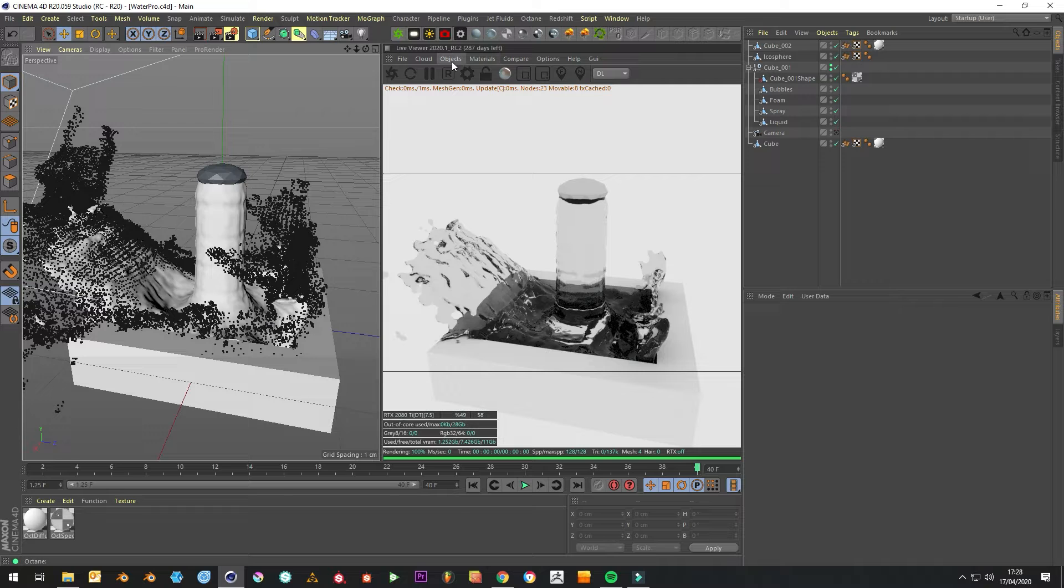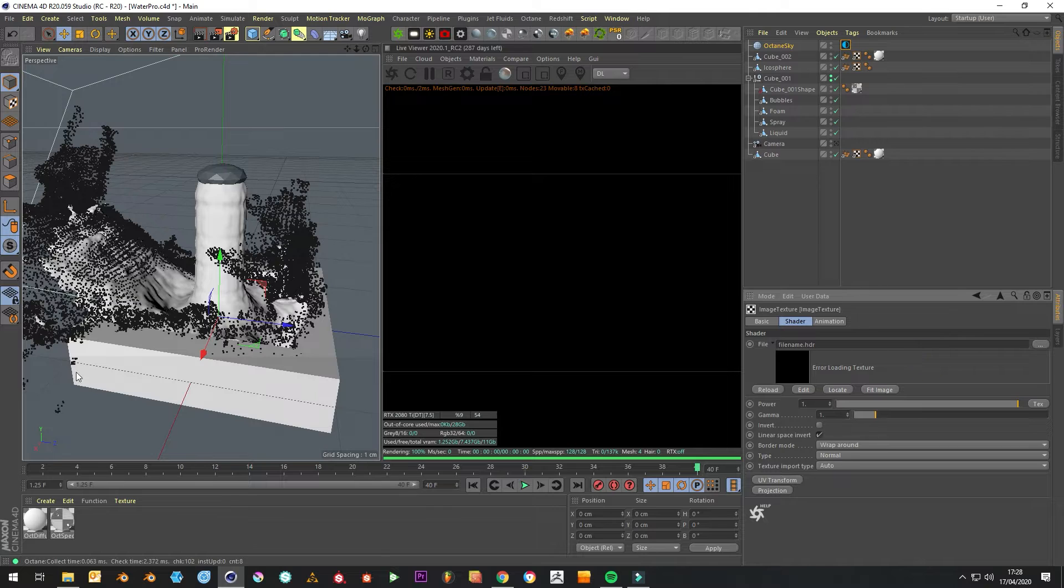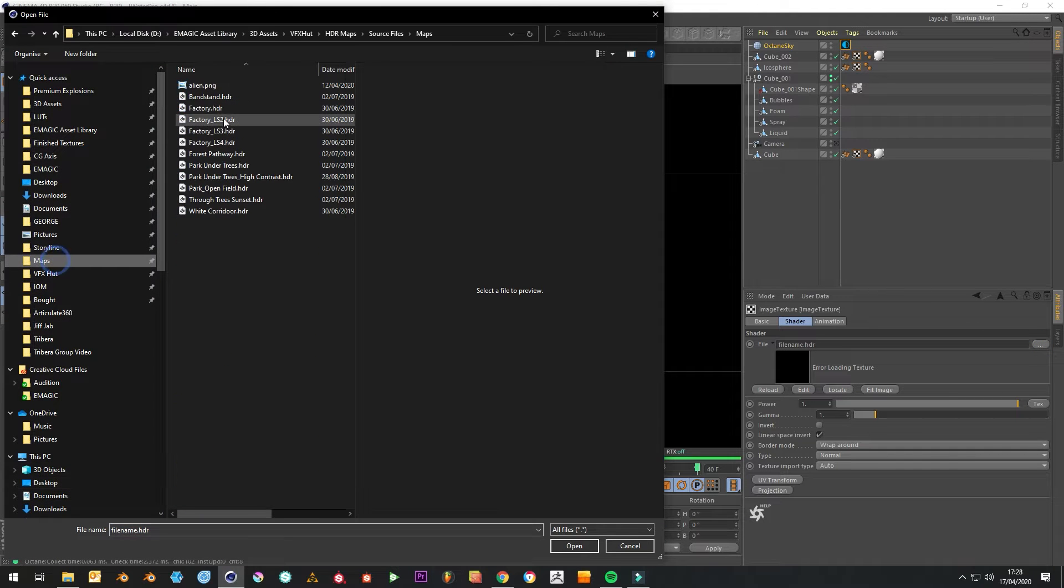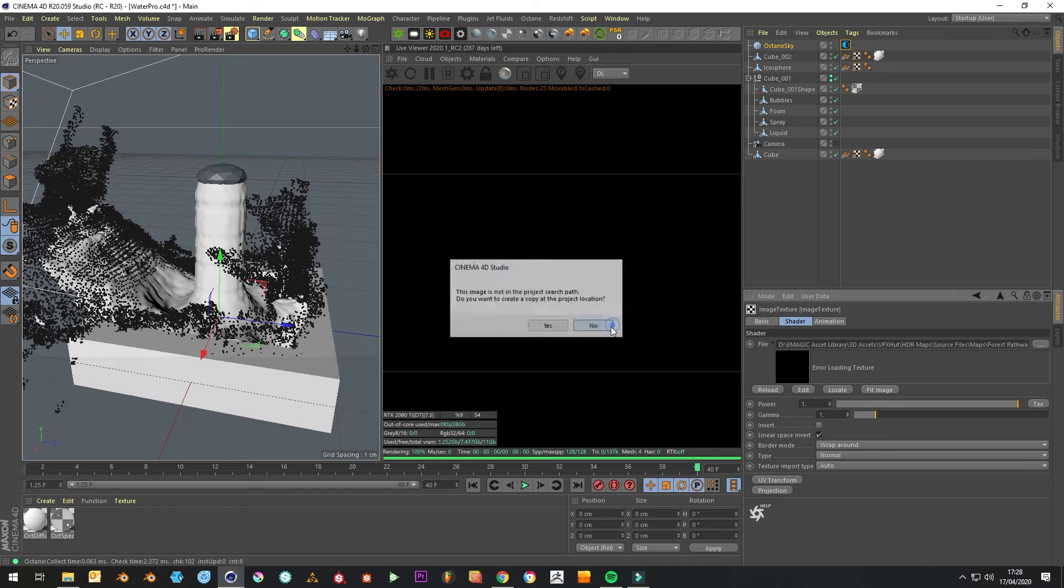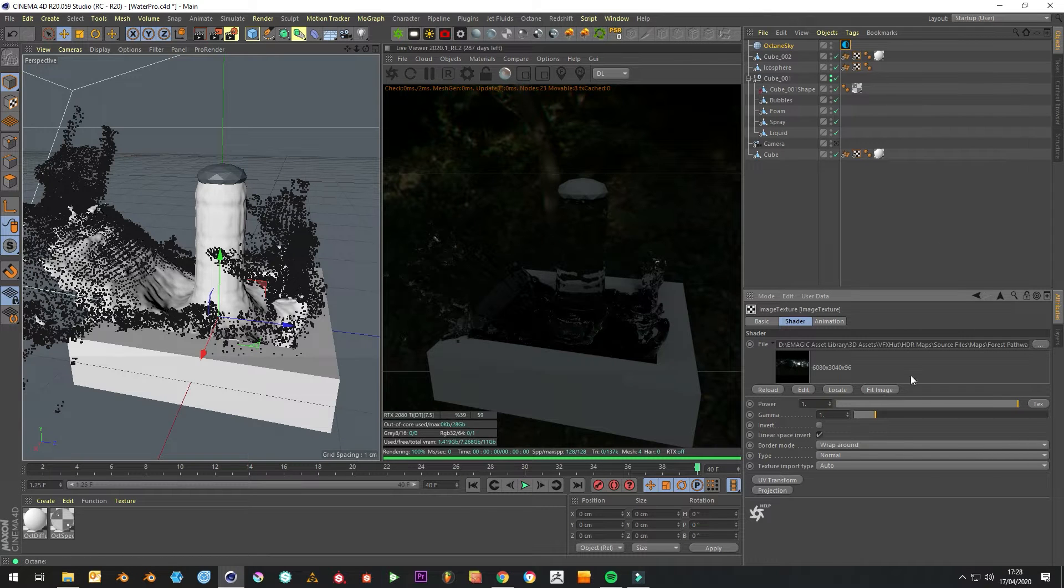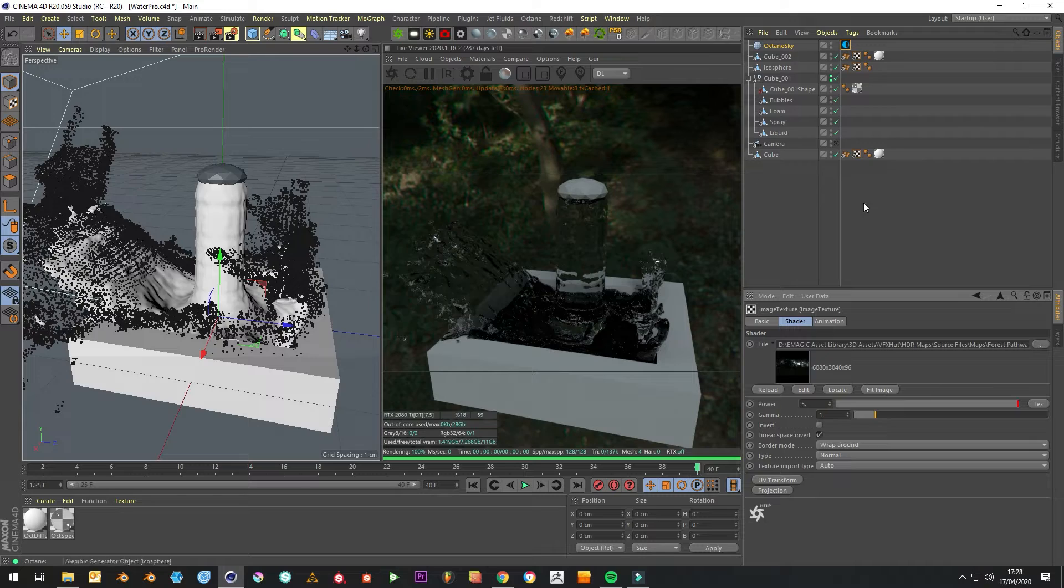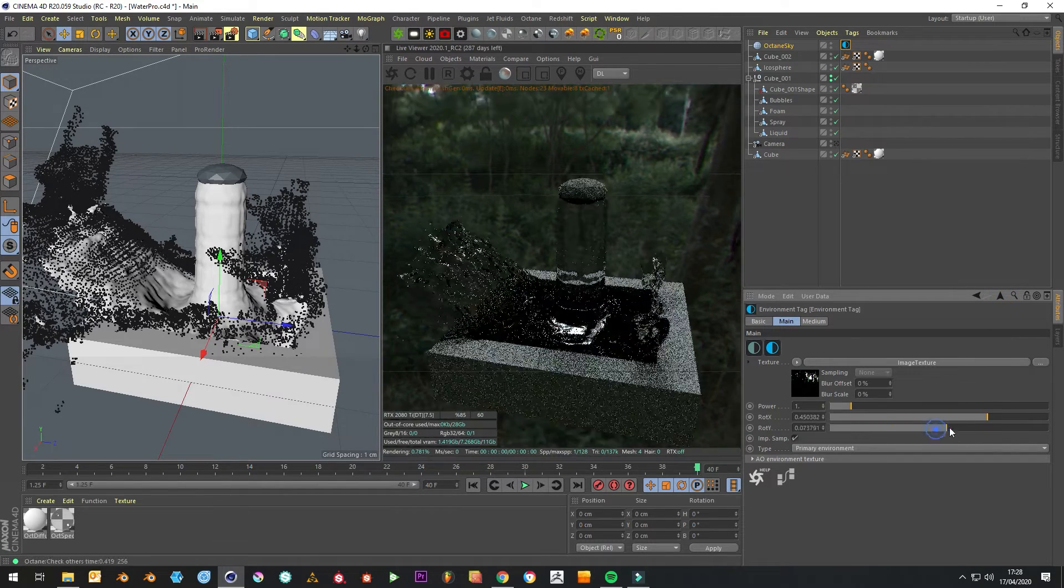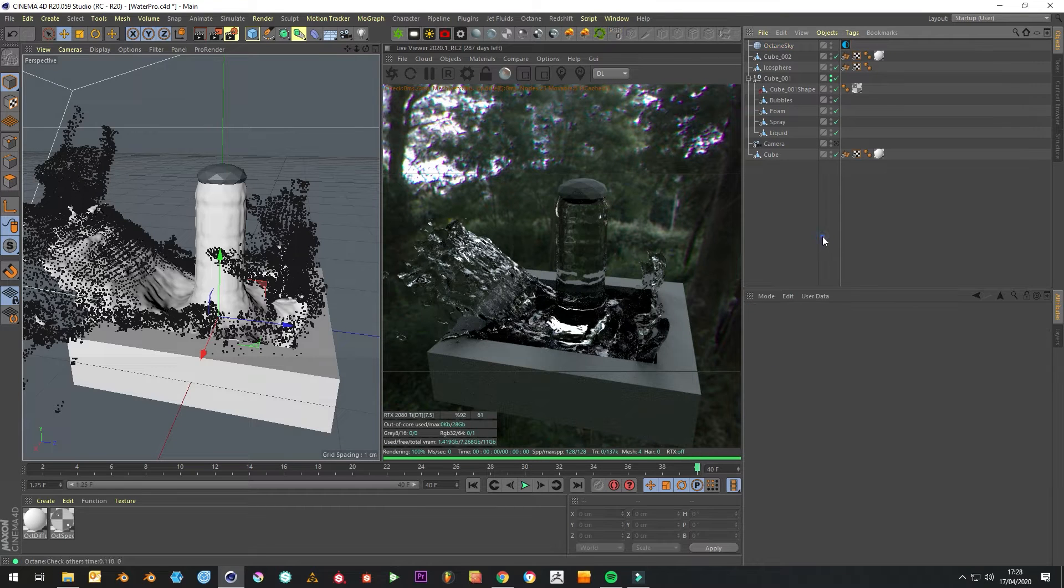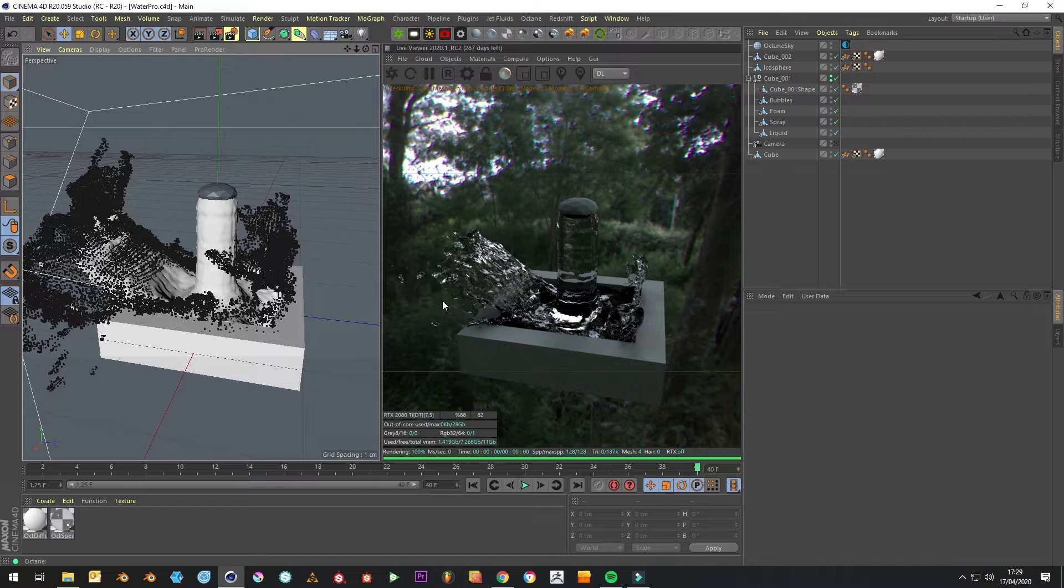It's already looking pretty cool. Let's create an HDR so we'll be able to see the splashes. Right, so that's that bit done and what we want to do now is get the particles to be recognized by Octane.